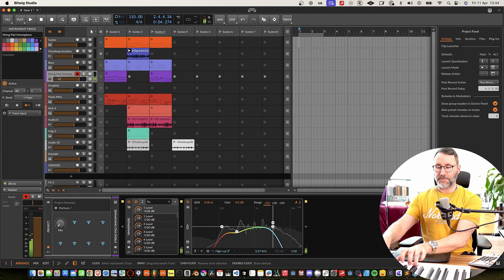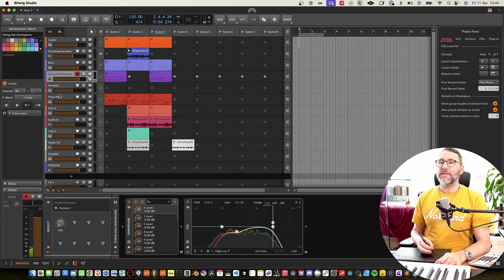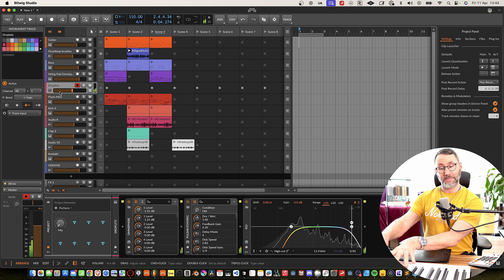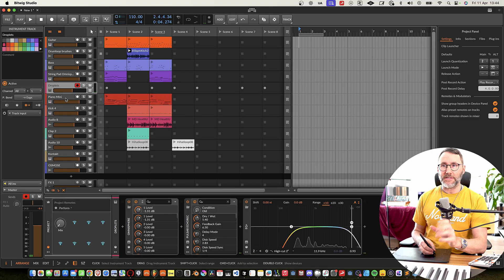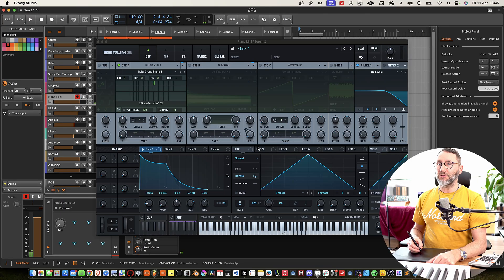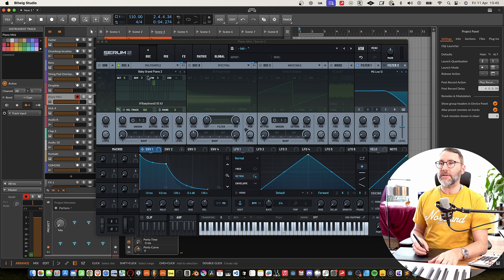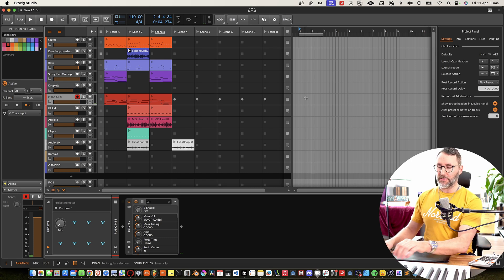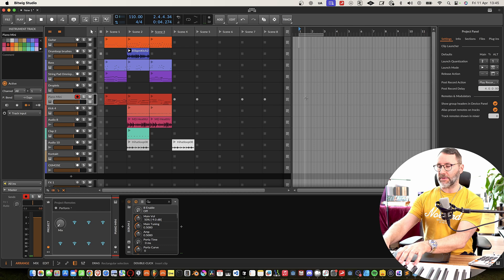The next track has some strings. Then we have another Omnisphere patch called Droplets — we can obviously change this on the go when we create the track. On the next track it's a simple filtered piano from Serum 2, the Baby Grand Piano 2, which I added to get a bit of a lo-fi piano kind of thing.